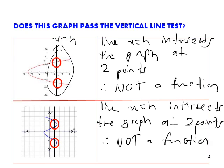Quite simple, right? This is how we show using the vertical line test whether the graph represents a function or not. That's all for this video. Thank you very much.